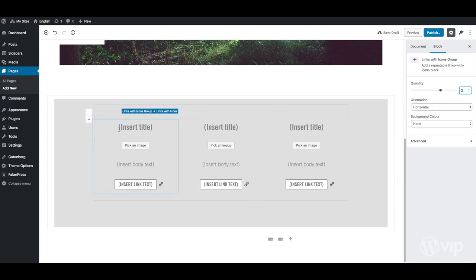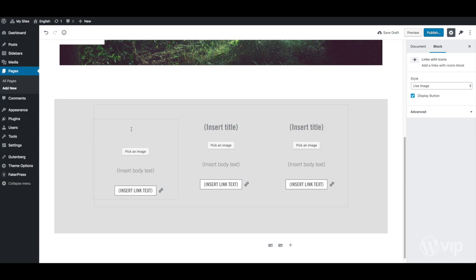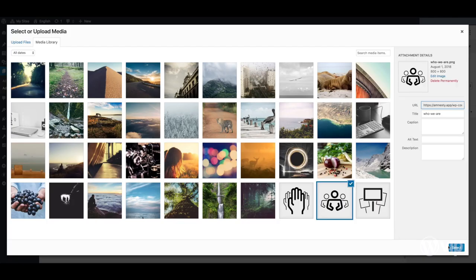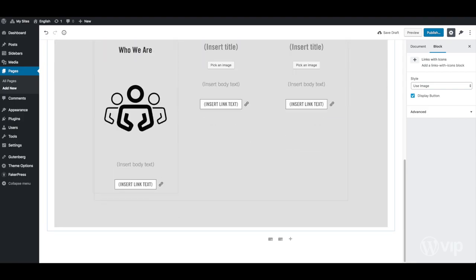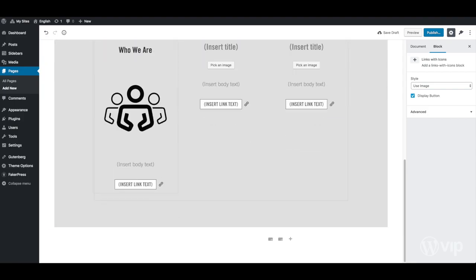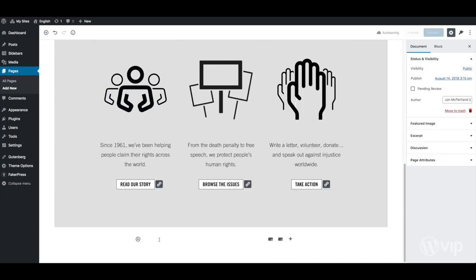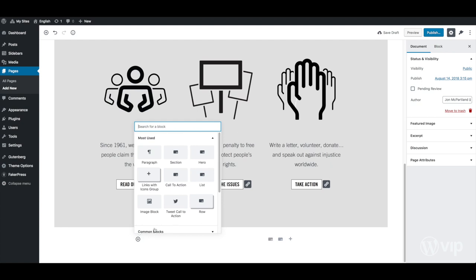Once again, these sections can be populated by the user with copy, links, and images. Next up, a list block.